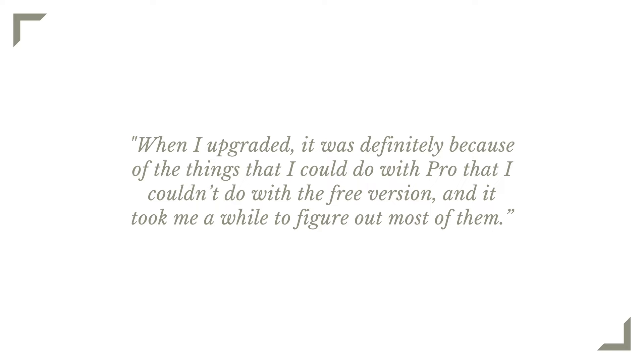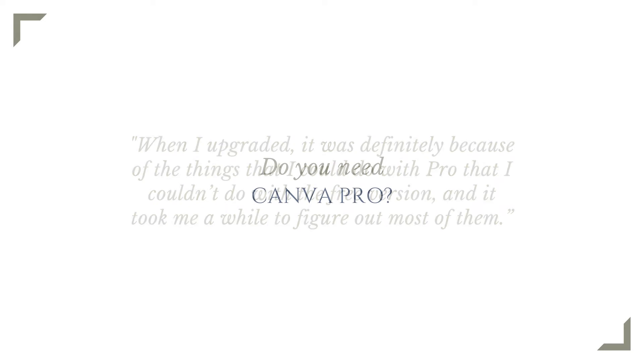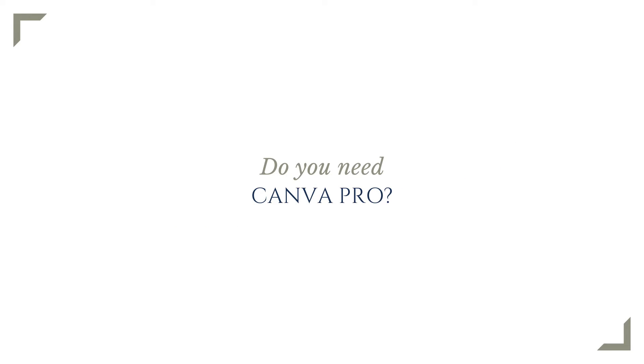Another said, when I upgraded, it was definitely because of the things that I could do with Pro that I couldn't do with a free version, and it took me a while to figure out most of them.